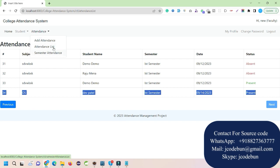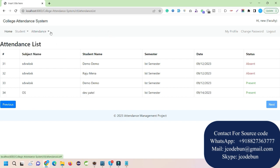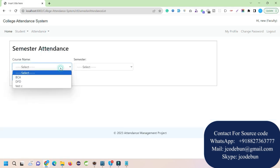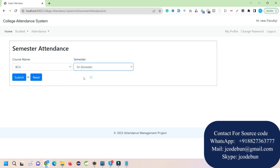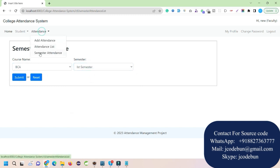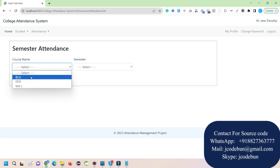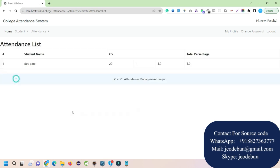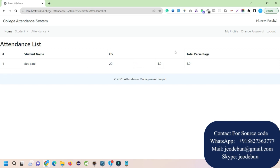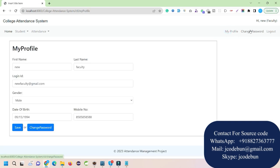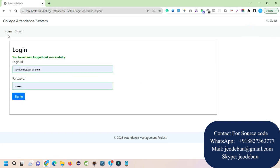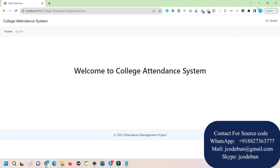Faculty can also view semester attendance. I select BCA first semester and click Submit to see the semester attendance report, which shows the total percentage for Operating System along with all attendance details. There are also My Profile, Change Password, and Logout options available.